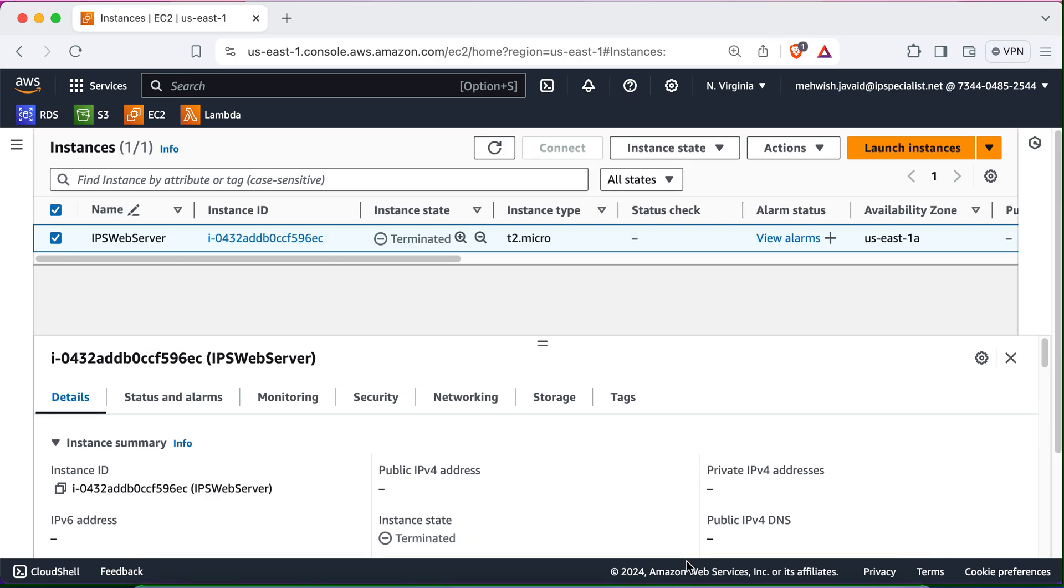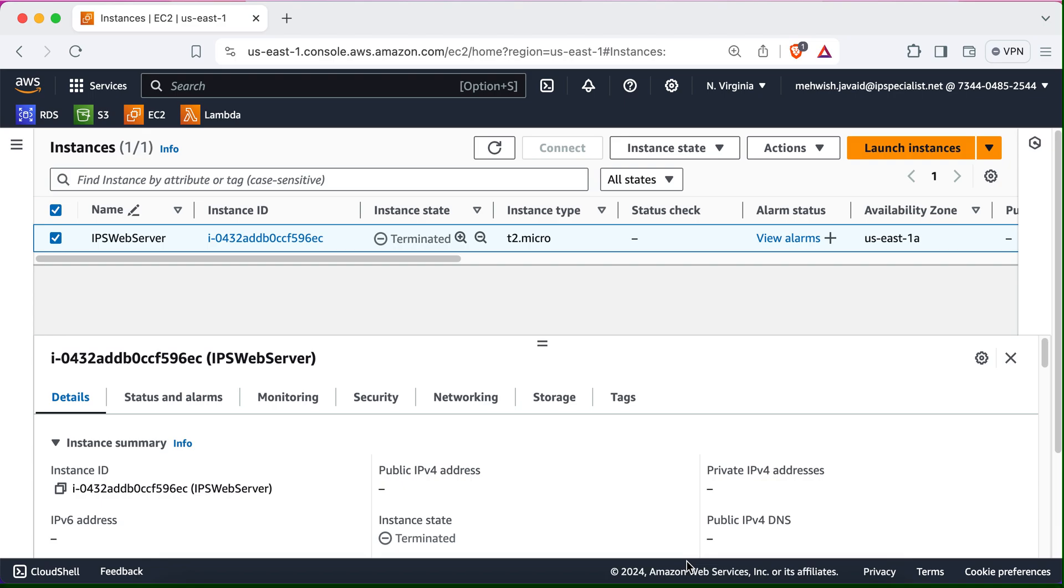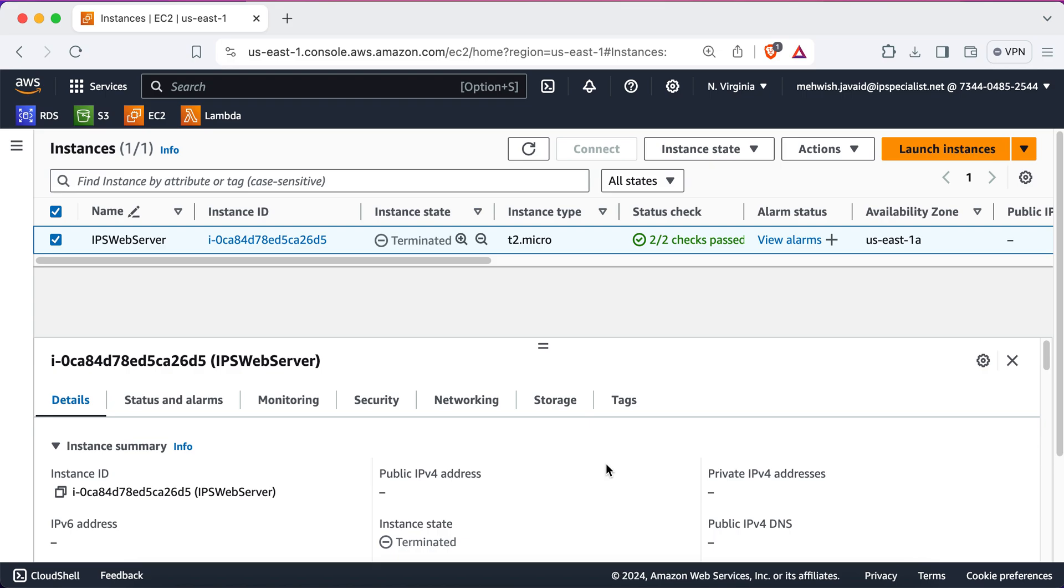So, now that your instance is terminated, it will be removed from your list of instances. Remember, once an instance is terminated, it cannot be restarted. And any data on it will be lost unless you've backed it up somewhere. So, this is how the infrastructure team at Innovative Web Solutions has created an EC2 instance named IPS web server. Now that this instance is up and running, Emily and her application team can access it to set up the web server and install their application for global availability. This EC2 instance setup fulfills all of Emily's requirements, ensuring a balance between cost effectiveness, performance and security.